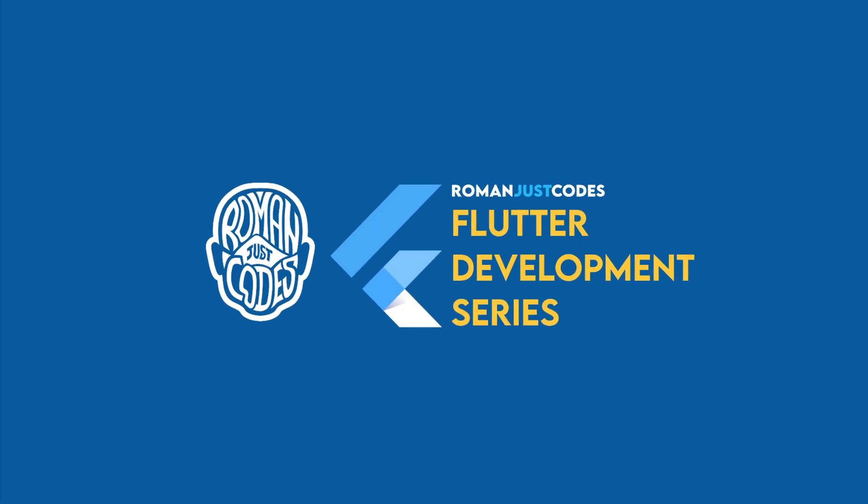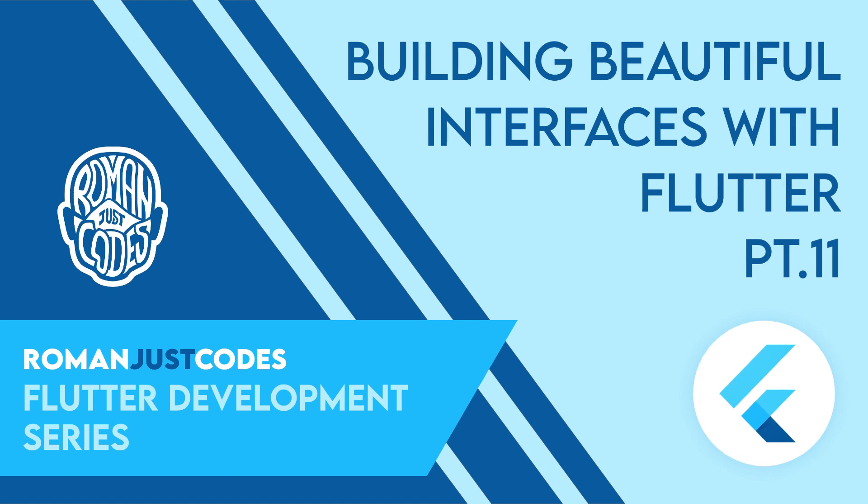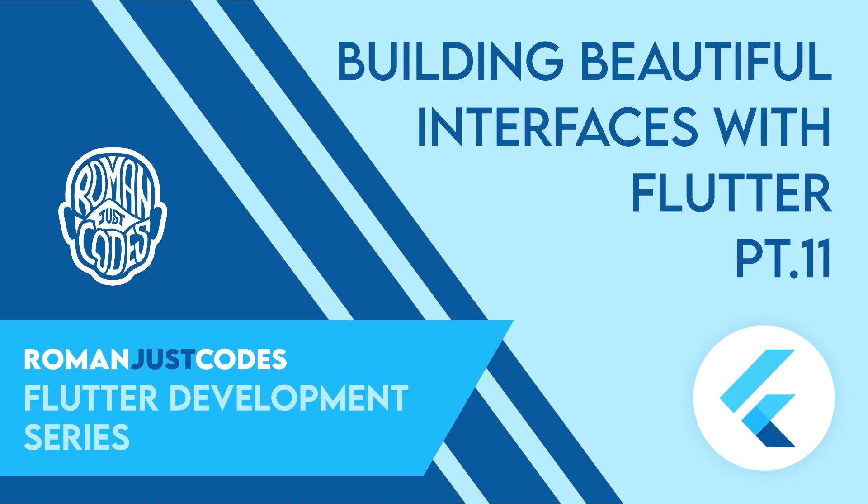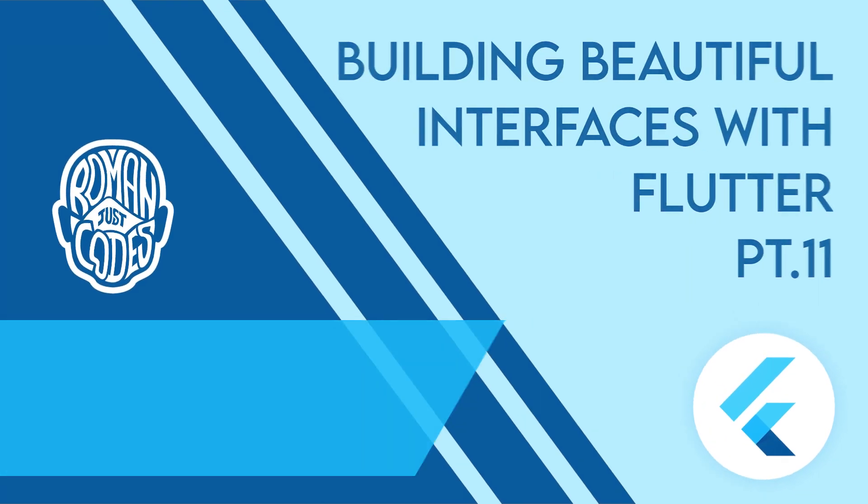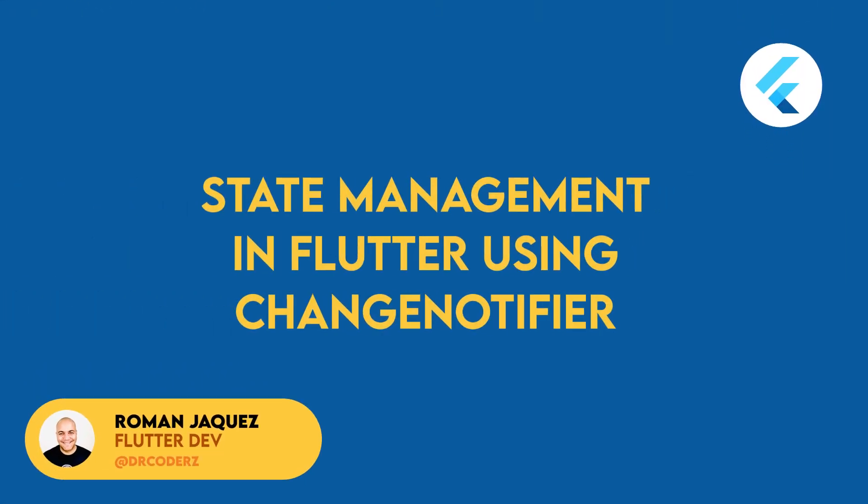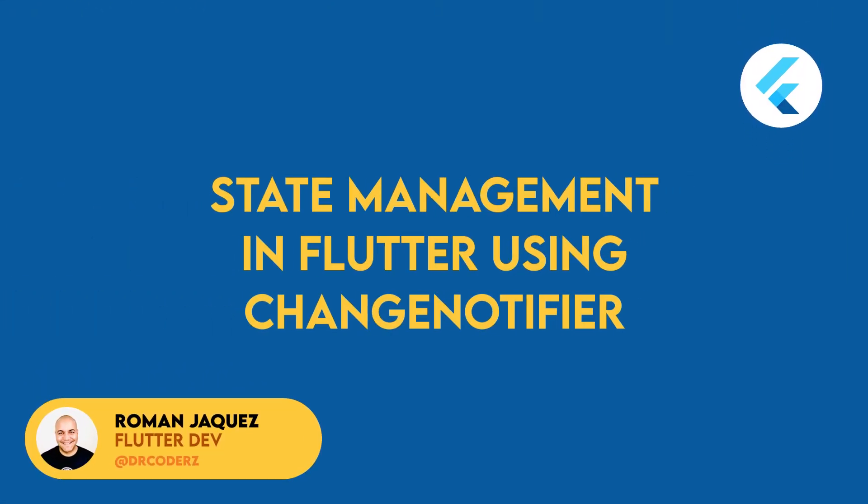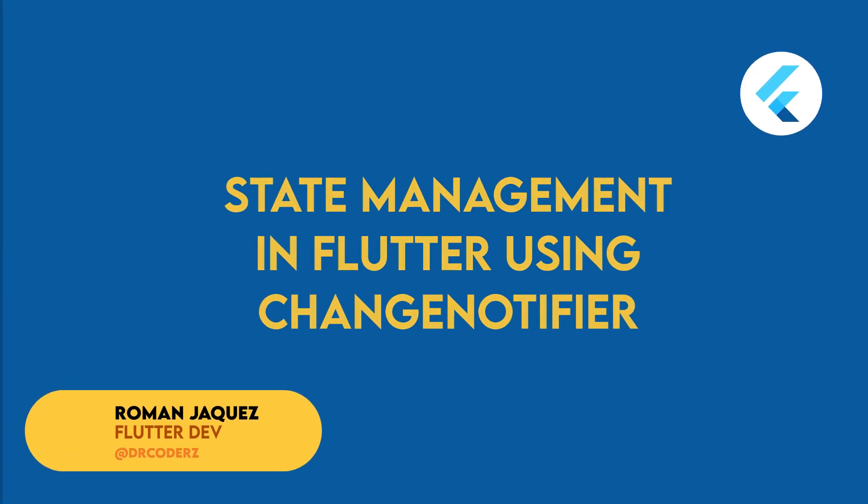Hey everyone, welcome to the Flutter development series from Roman Just Codes, where I'll be developing beautiful user interfaces with Flutter. And in this video, I'll be diving into state management in Flutter using ChangeNotifier, in order to make our apps more reactive to state changes.